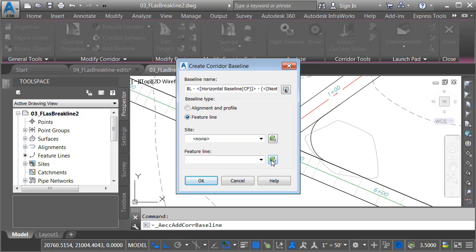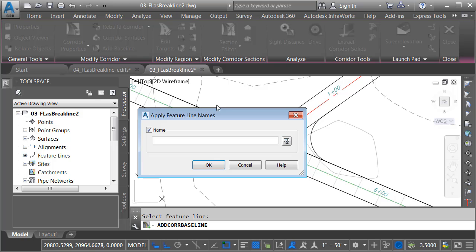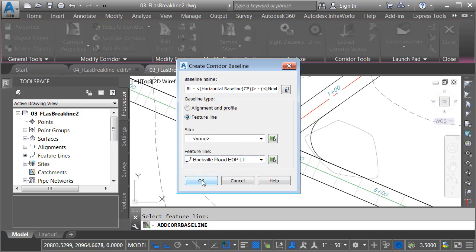Now, which feature line? I'll click this green block. This allows me to select the feature line on screen. I'll choose that feature line. And since I'm using that feature line as a baseline, I will give it a name. We'll call this Brickville Road EOP Left. I will then click OK and OK.